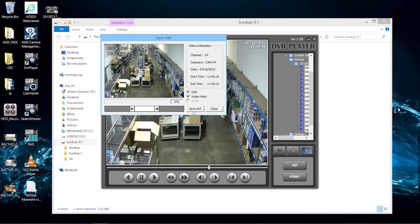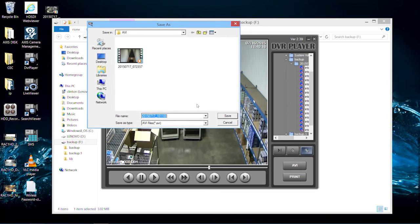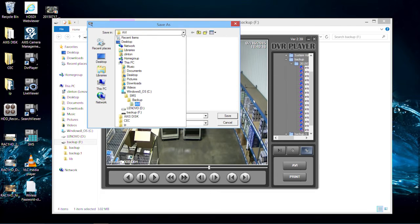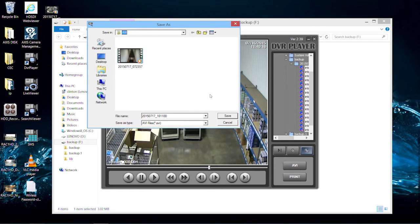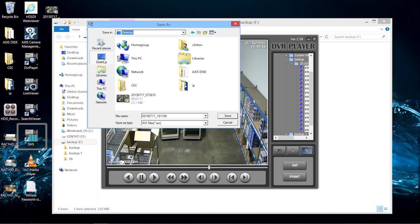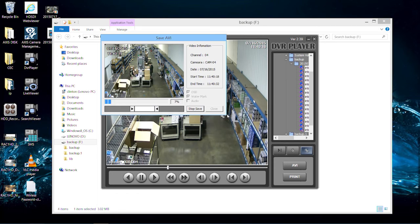When ready to save, click the save AVI button. Now select the save destination for the video. The default location will be in the SMS, Backup, AVI folder if you currently have the Clinton SMS software installed on your computer. Click save when ready.